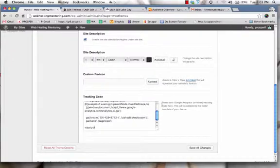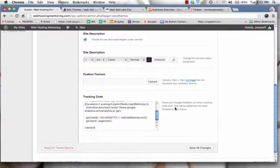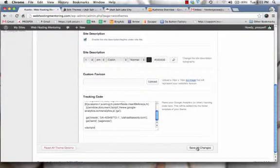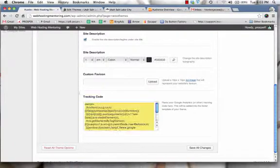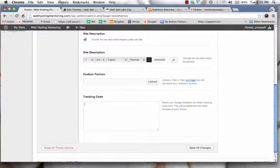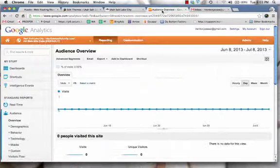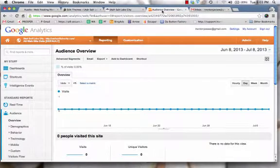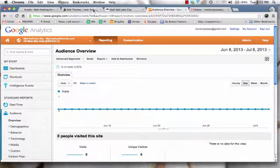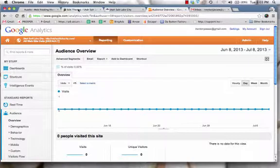And it simply says there, paste your Google Analytics code or other tracking code here, and it's going to be added automatically to your site. So when I paste that there, you click on Save All Changes and then you're done. I'm not going to paste it in this particular theme because it was meant for that other site. So now that we've gone over Google Analytics and how to implement that into your site, get started with signing up with google.com/analytics and implement it and get started with tracking your traffic.